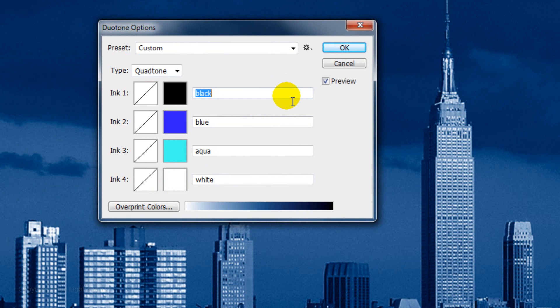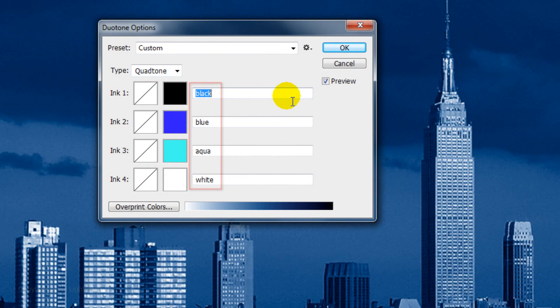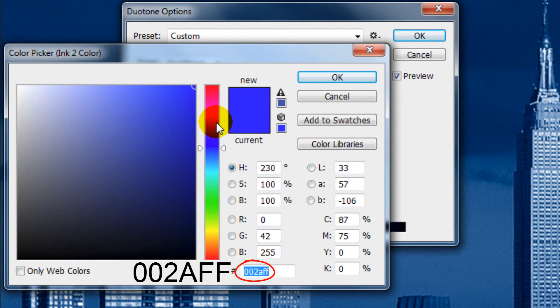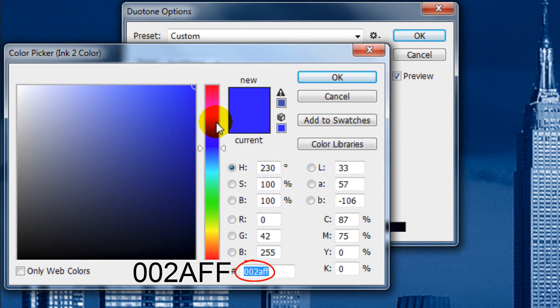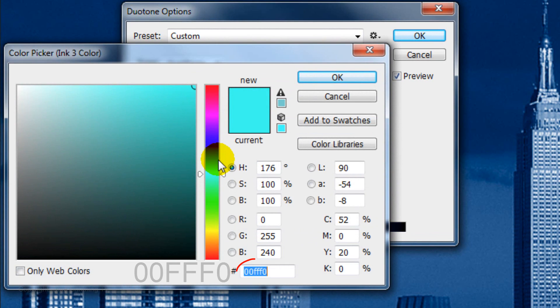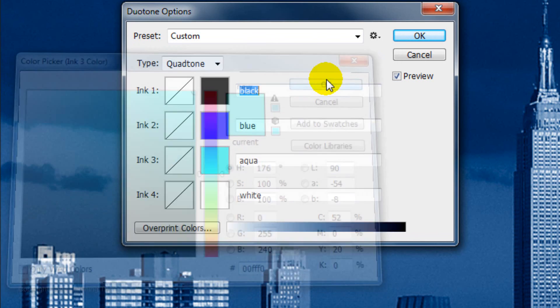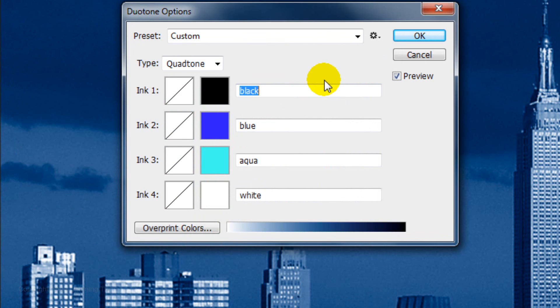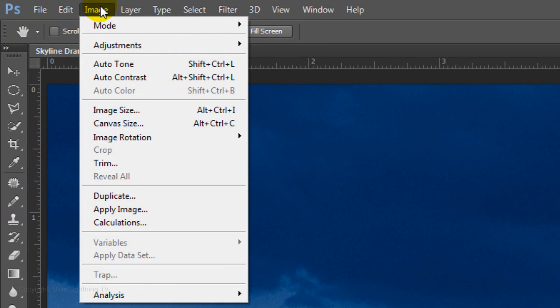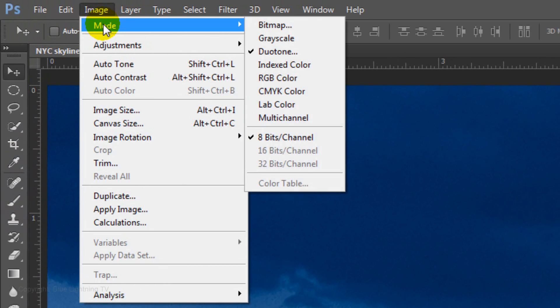Once you pick the colors, Photoshop will ask you to name them in these fields. The blue color I picked is 002AFF and the aqua color is 00FFF0. When you're happy with your colors, click OK. Go back to Image, Mode and revert it back to RGB color.